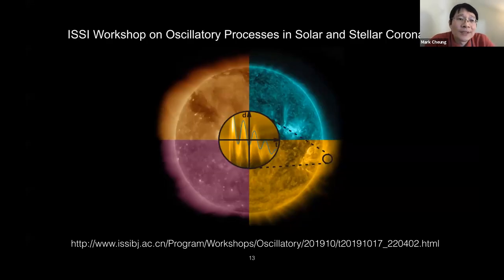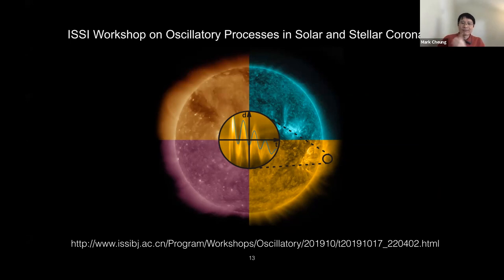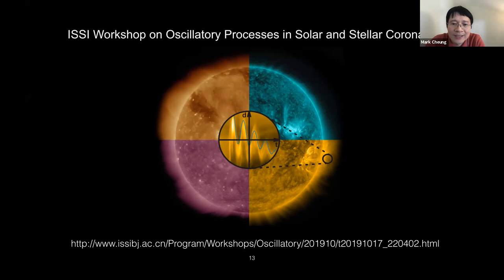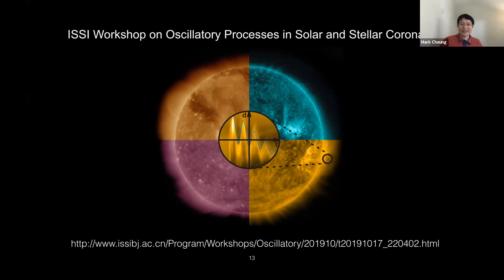A large group organized an ESC workshop on studying oscillatory processes in solar and stellar coronae. I encourage you to look at the presentations and seek out the authors and participants. They produced a very nice workshop image from SDO data and have many papers and presentations summarizing work on waves.